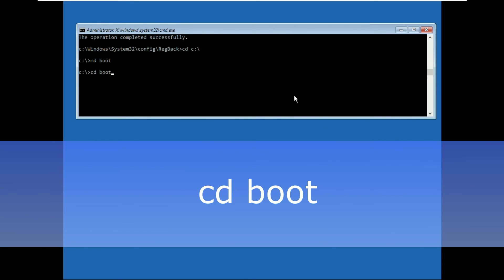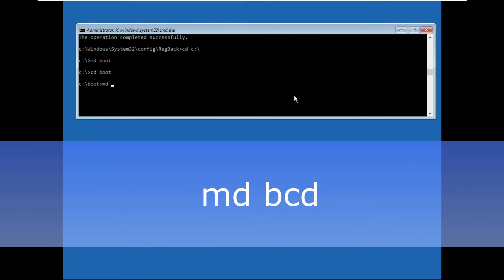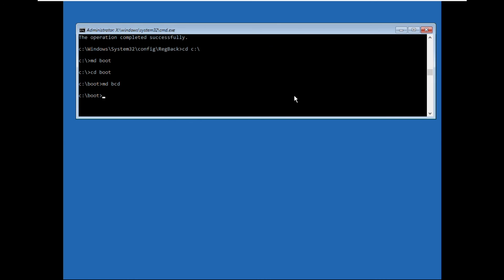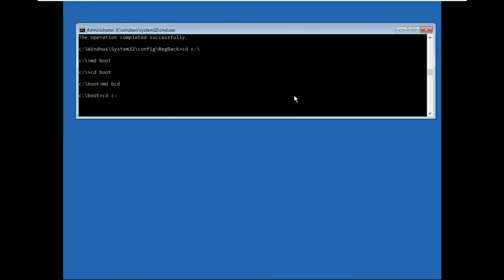Then type cd boot and hit enter. Then type md bcd.